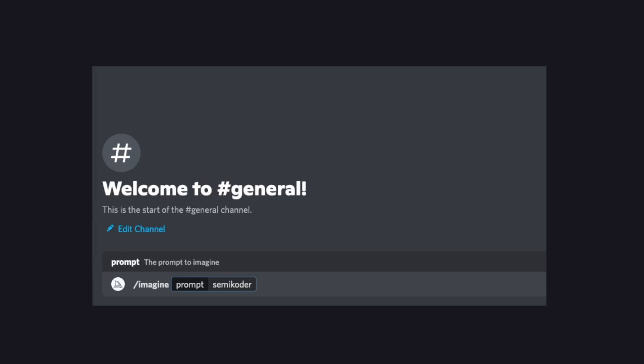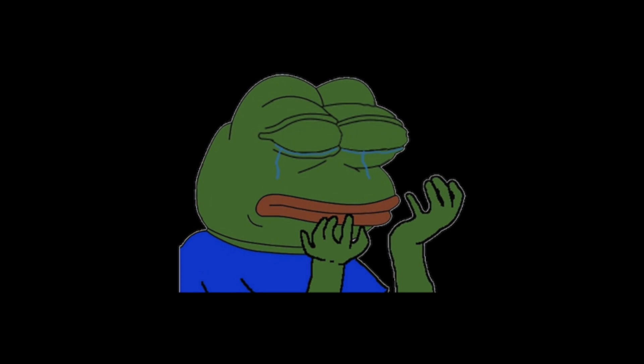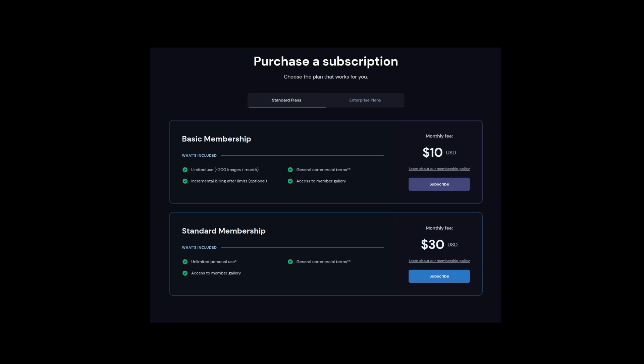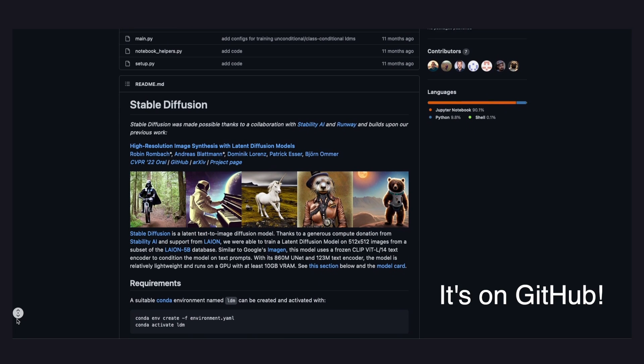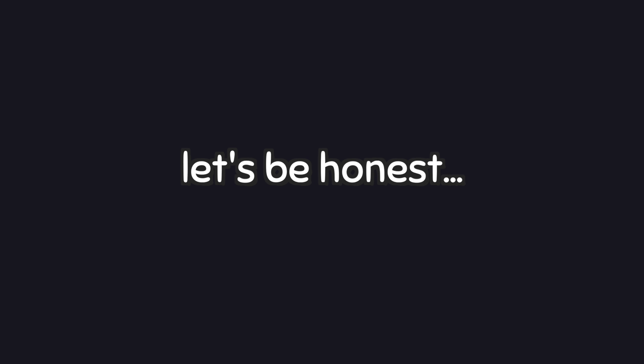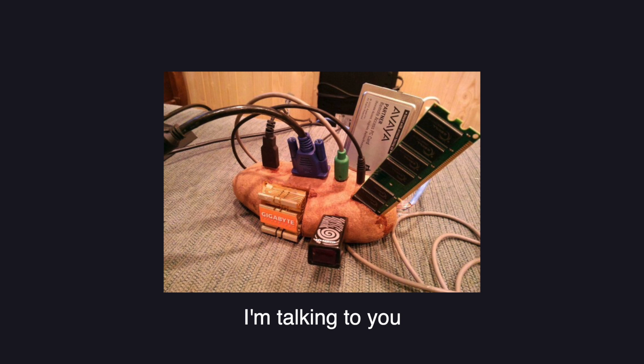Mid-Journey AI is used via its Discord bot. However, it turns out Mid-Journey is not entirely free — there is a free trial, but after generating a couple of images you have to purchase a subscription-based plan. So as far as I know, the only viable free option is Stable Diffusion, which is also open source.